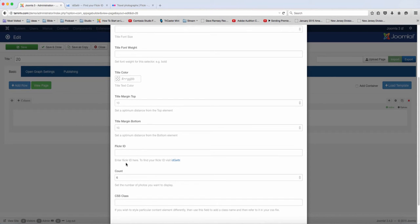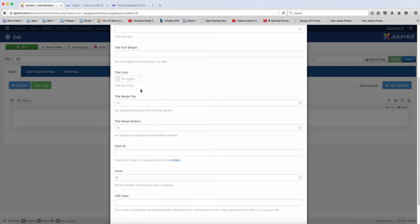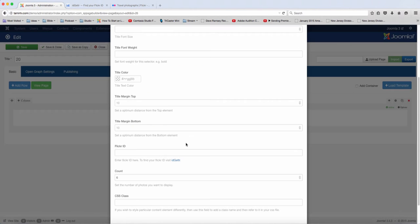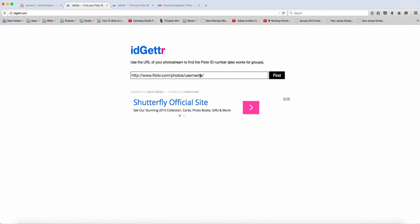And if you notice here, it says enter Flickr ID, you can find that ID here. So if you have an account with Flickr, it usually has your username. So what you want to do is you want to come here to this site. And let me go back here, and I'm going to click on this.